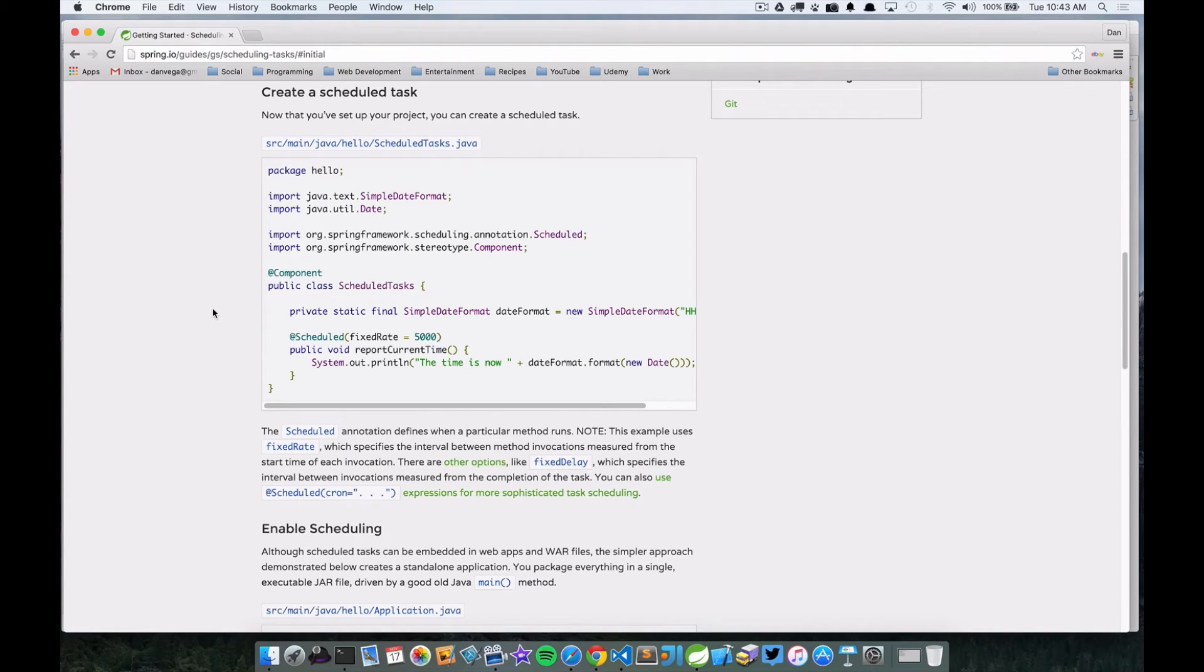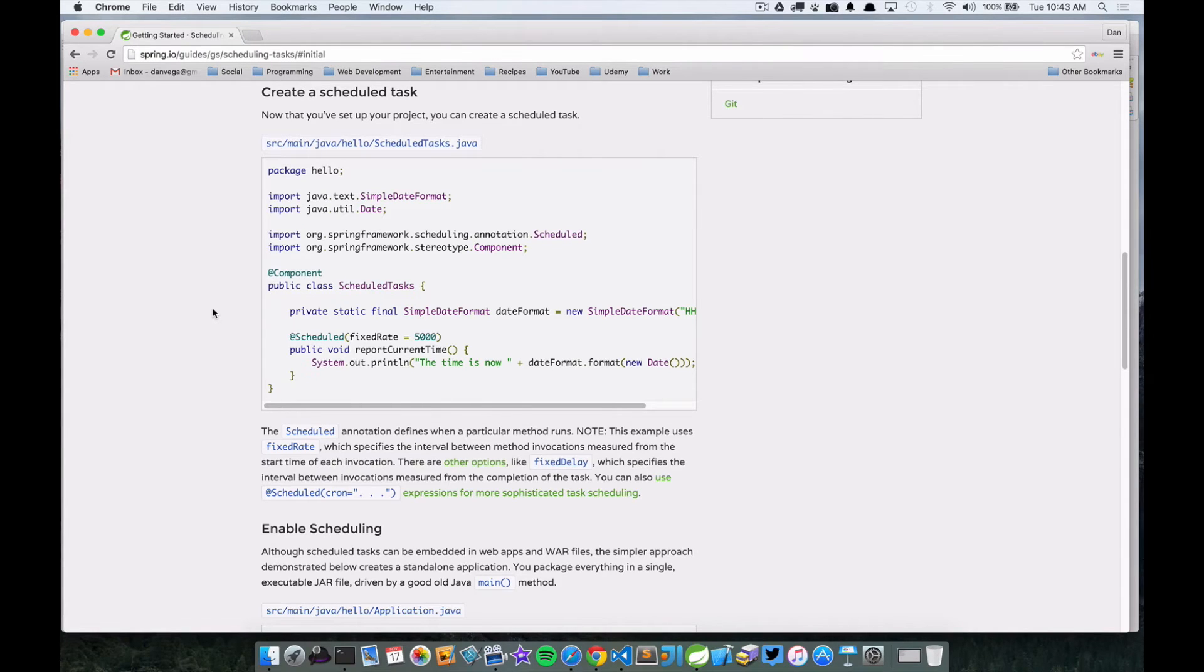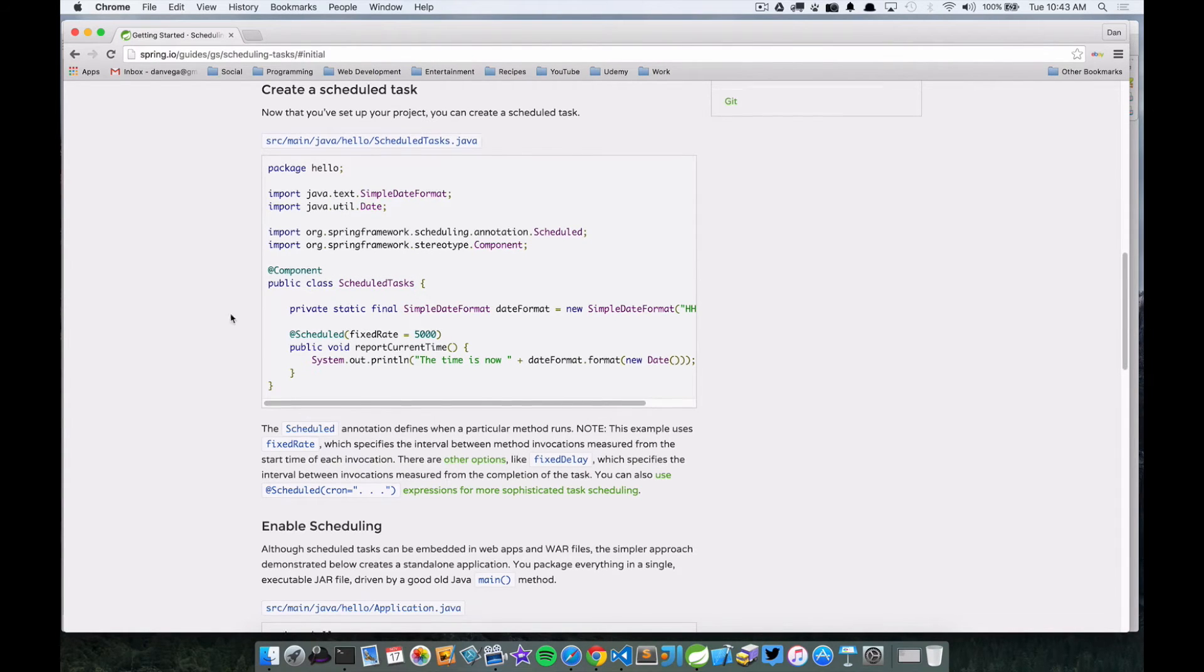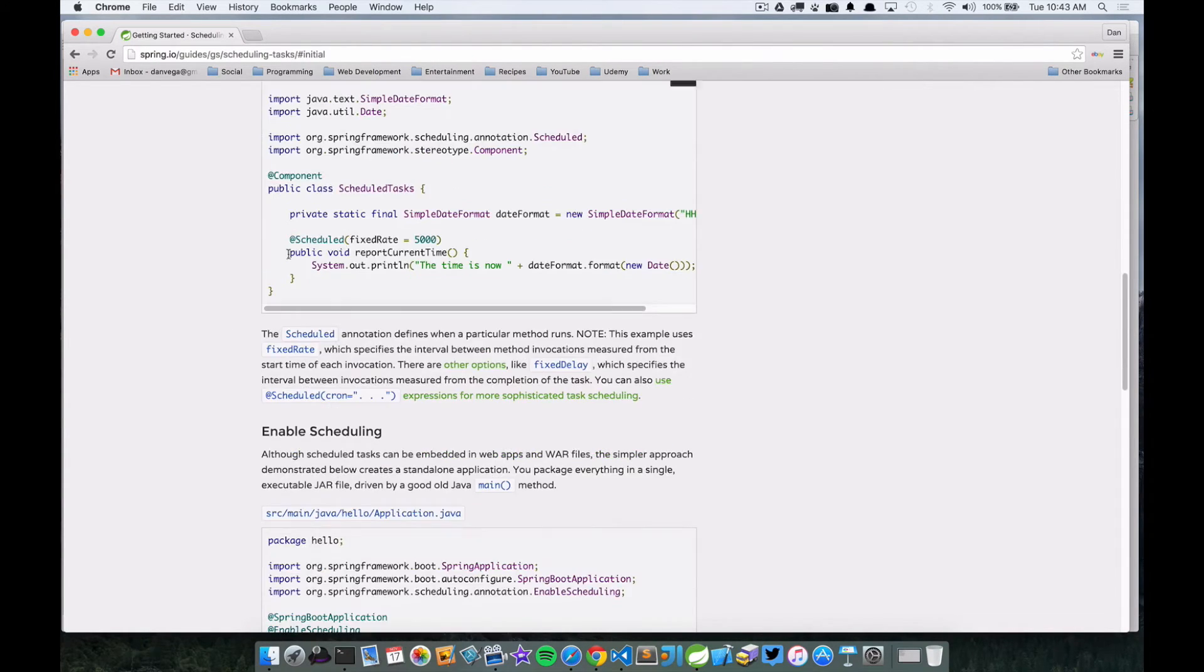And because of that, Spring will automatically import that bean into the container. Without this, there would be no way for Spring to understand that it's there. So we're going to mark that with @Component.